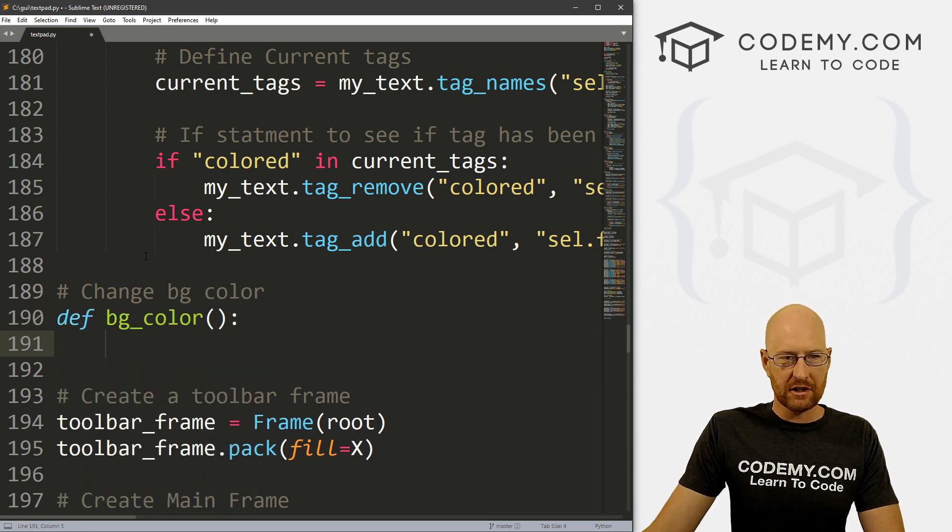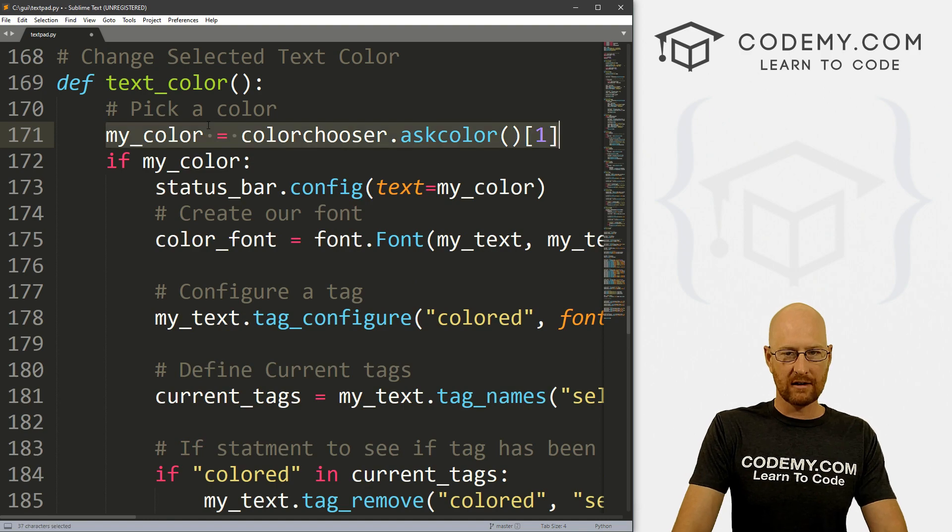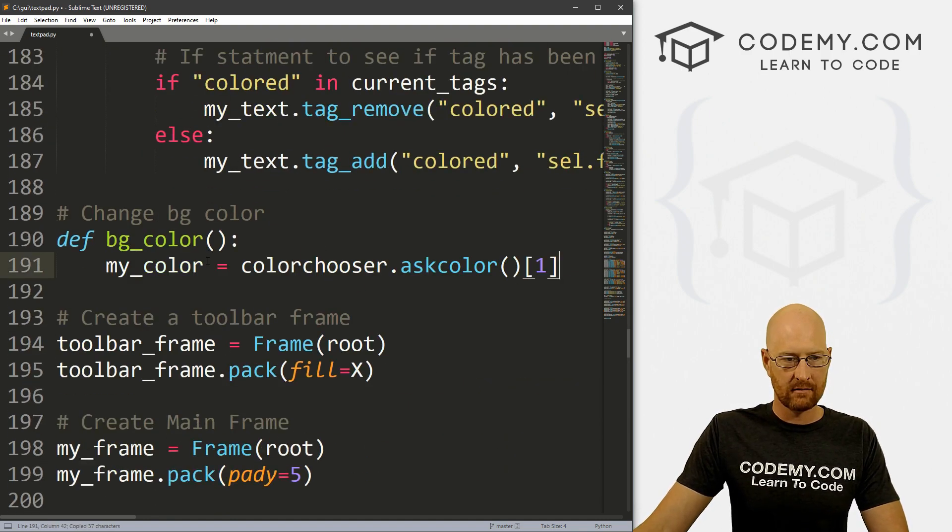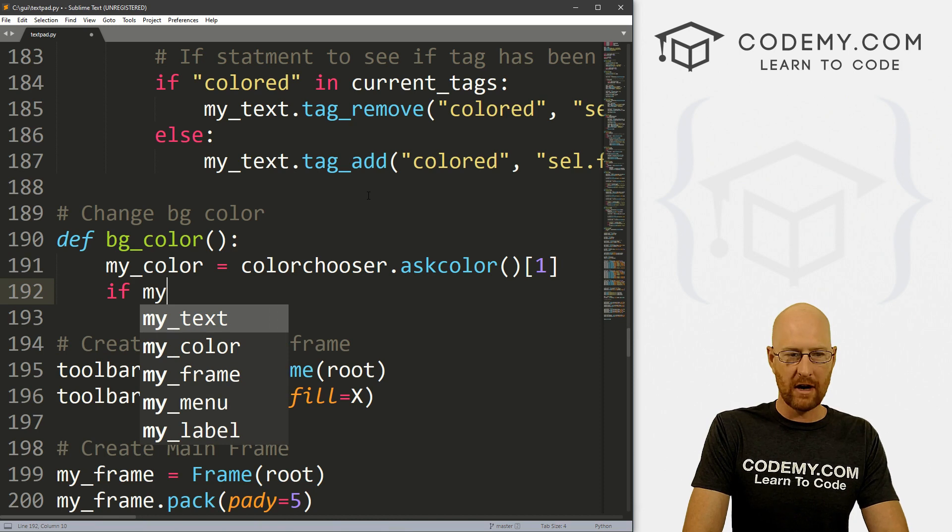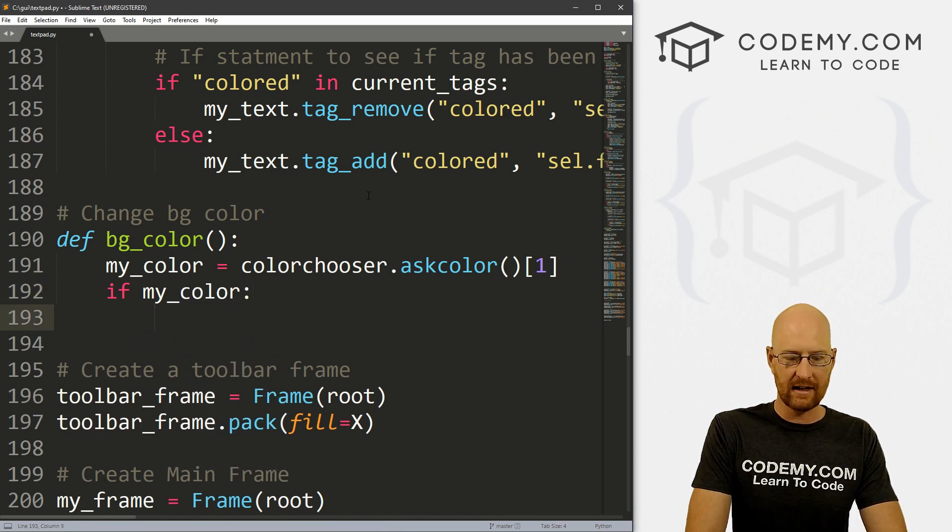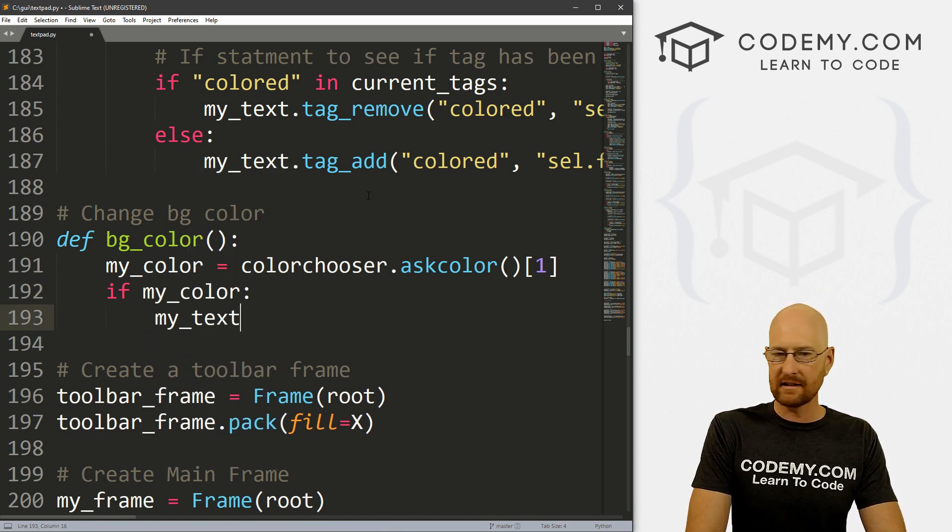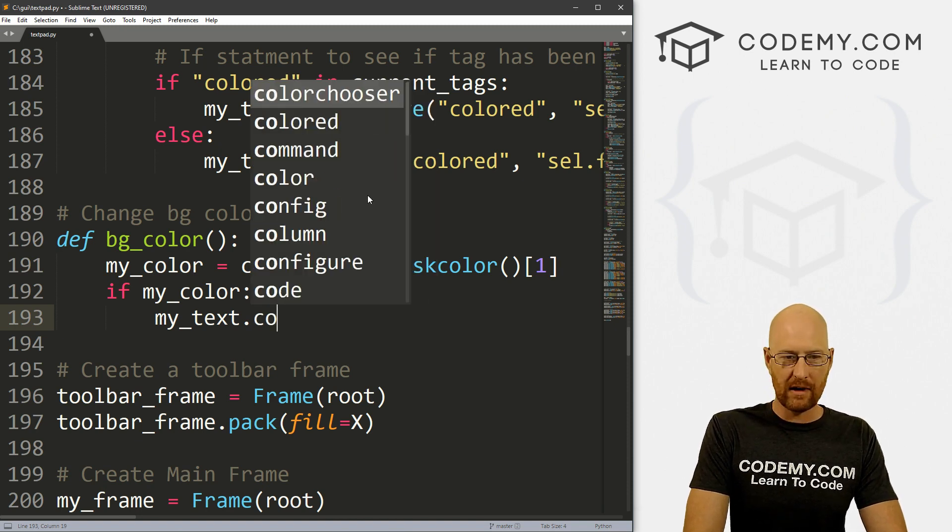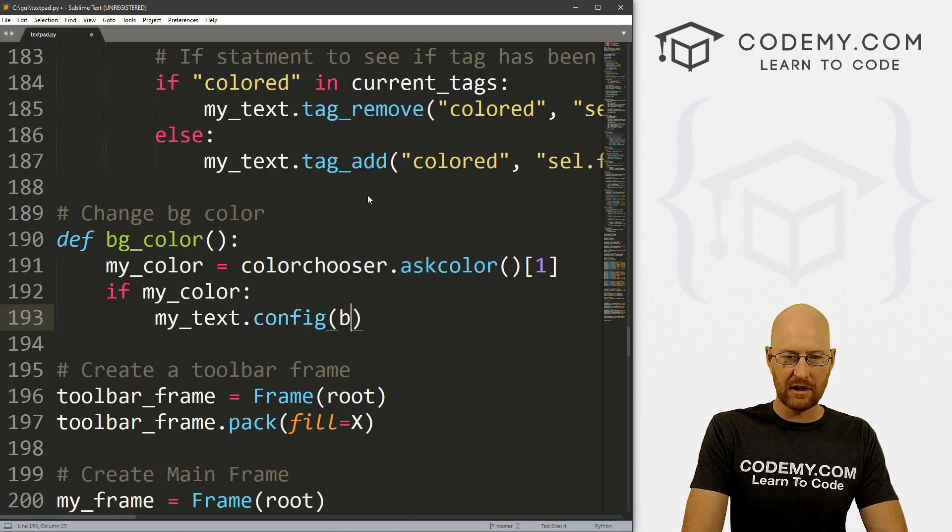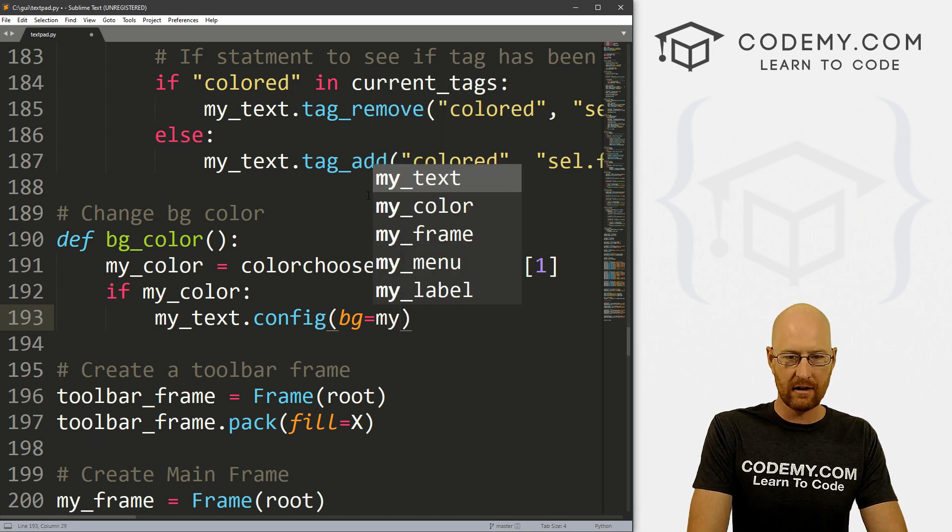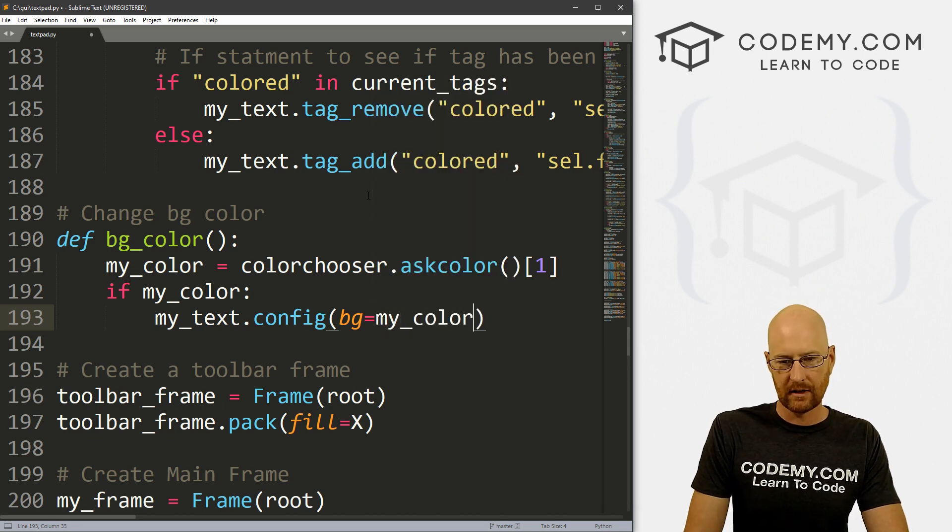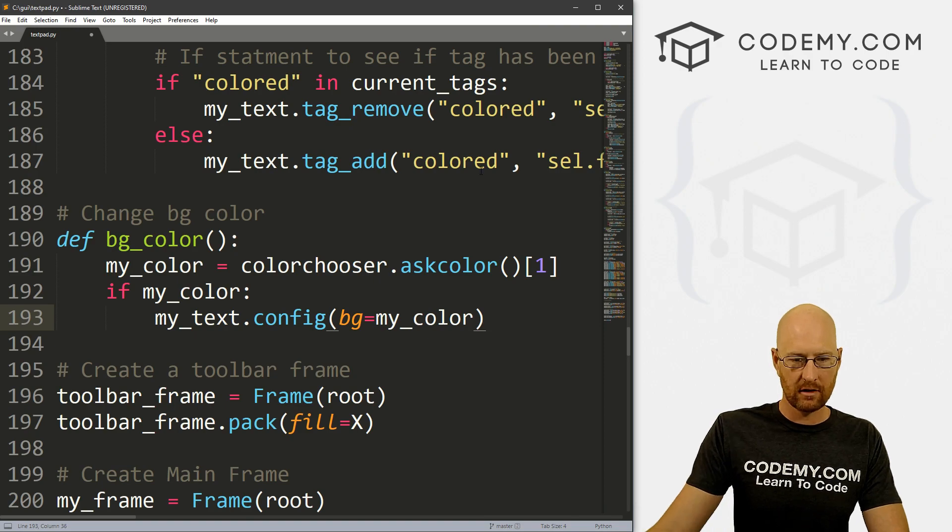Change bg color. And let's define bg_color. And this one's actually pretty easy, we can actually just come up here. And let's copy this again. And let's go if my_color, so if a color has been selected, we can just go my_text, this name of our text widget, and we can config it. And we just want to change the bg color to whatever that my_color is. Okay. So that should work.